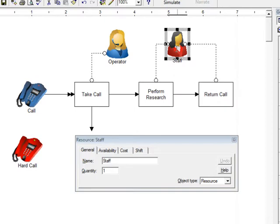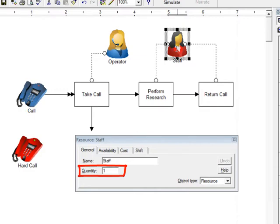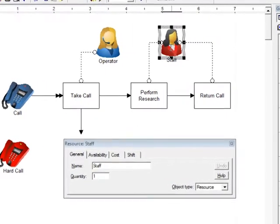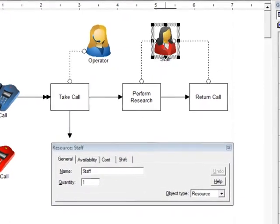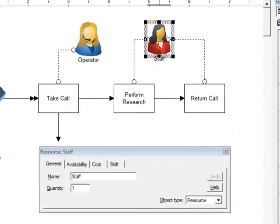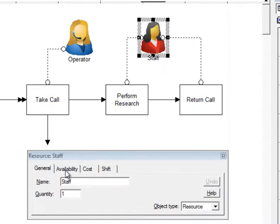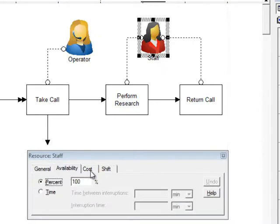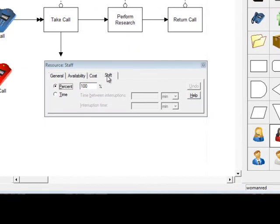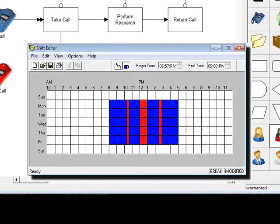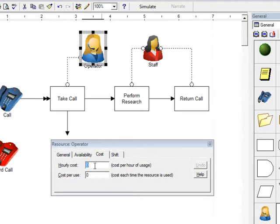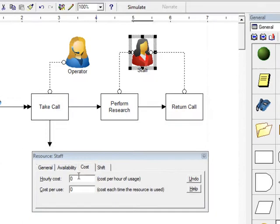Double clicking on the resource changes the dialog to reflect the resource information. The quantity represents the number of resources of this type that work on the same shift with the same pay grade. You can also add additional shifts and additional worker classifications. In this case, we're just going to have one of each type of resource. The amount of time that the resource is available can be changed. Shifts can be created for each of the types of workers or even the individual workers. Hourly cost of using the resource is entered. In this case, the operator makes $20 per hour and the staff person makes $25 an hour.